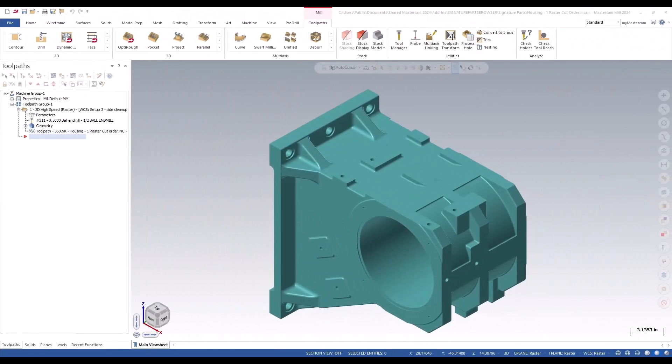For Mastercam 2024, the raster toolpath has been enhanced to allow better control over the cut border.